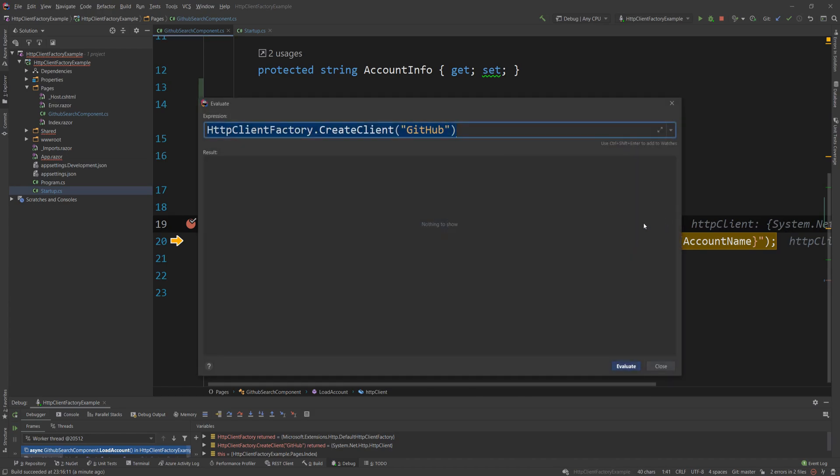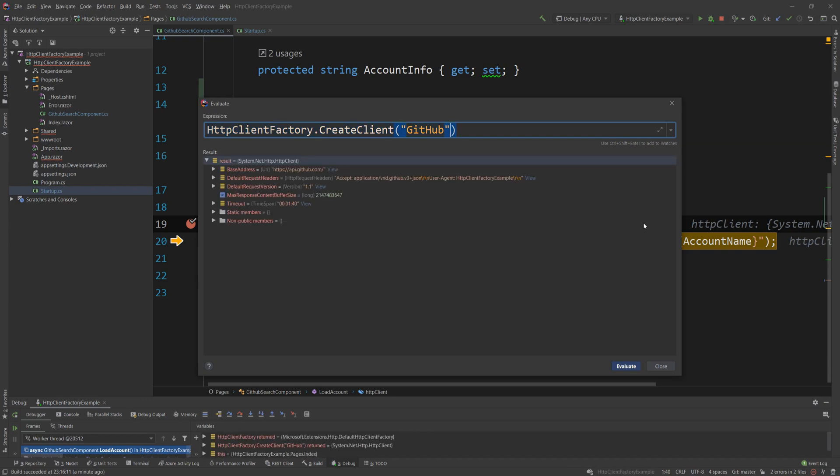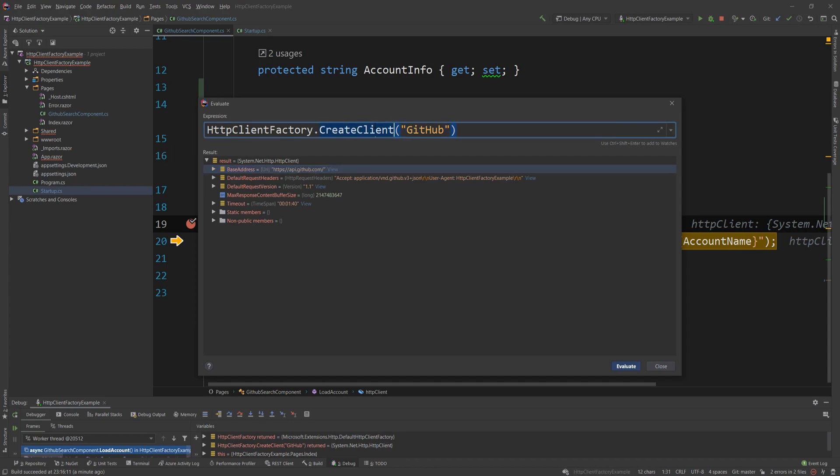It's worth showing that if I run the evaluation window here, evaluation window is a feature of Rider that allows you to run code during runtime, same way that you use immediate window in Visual Studio. So if I do GitHub, you will see that I'm getting a new HTTP client every time, but I'm reusing the underlying handlers. And of course, as you can see, I have my base address predefined and the headers I defined in the DI.